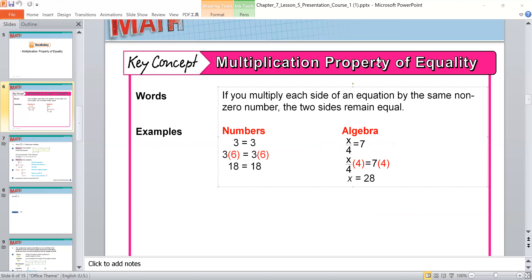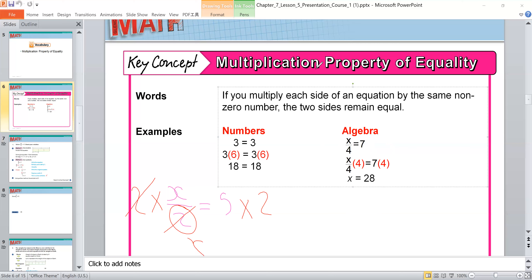Another example: x over 2 is equal to 5. To solve this, I multiply both sides by 2 to cancel the 2. This 2 cancels with this 2, so x is equal to 2 times 5, which is 10. So the answer is x equals 10.